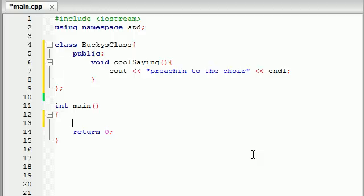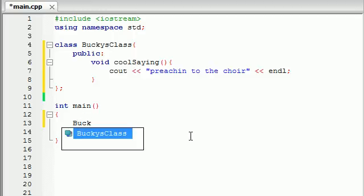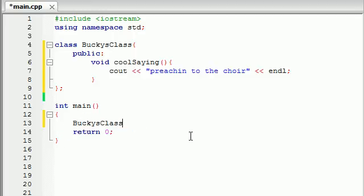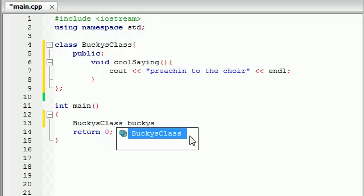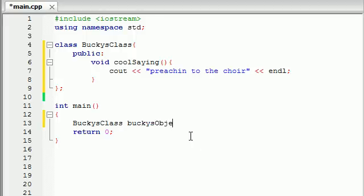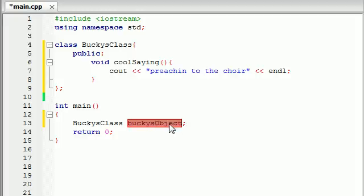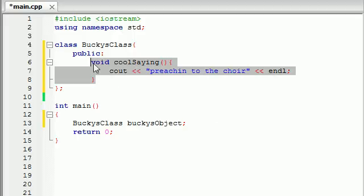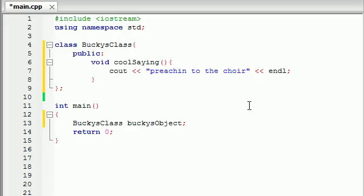In order to create an object, it's basically the same as creating a variable. You type the name of your class, which is BuckyClass. And then after this, you give your object a name. I'm just going to name mine BuckyObject, just like that. Add a semicolon. Now this object, BuckyObject, you use this kind of as the key whenever you want to access the crap inside your class.